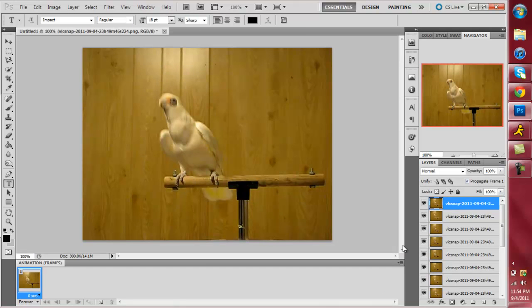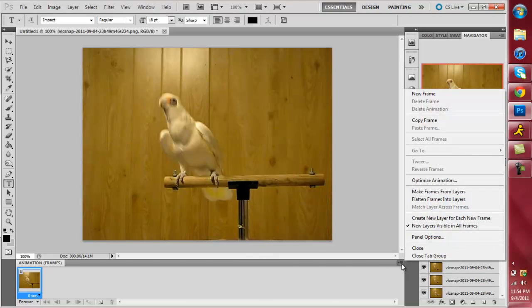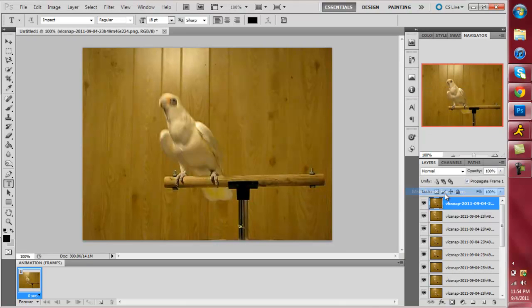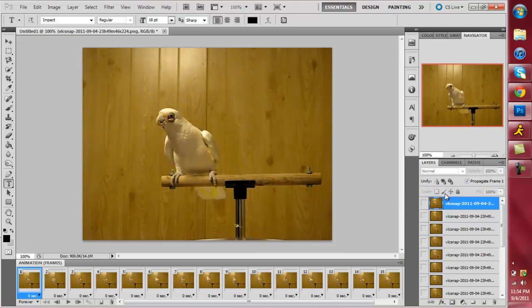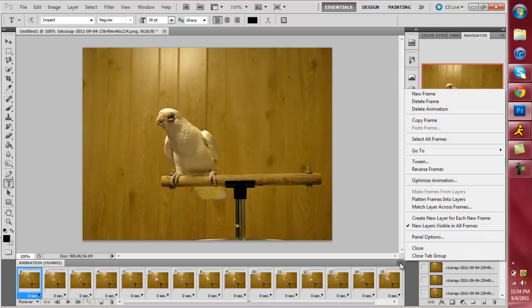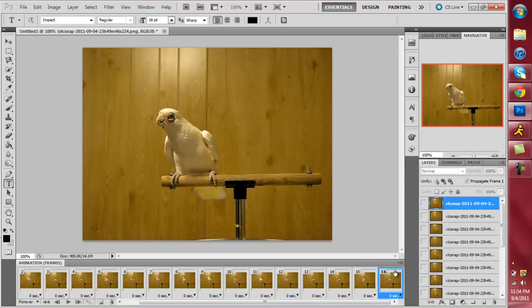And then you want to go to right here to window. And then you want to click on the animation button. Okay. So the first thing you want to do is you want to get all of these layers over here into your animation. So you click on this little box over here. It has like a pull up menu. And then click on make frames from layers. What that'll do is it'll put all of the pictures that you took from your video and put them into your animation. But they'll be in it backwards. So the next thing is you reverse frames. And you click on the same box.